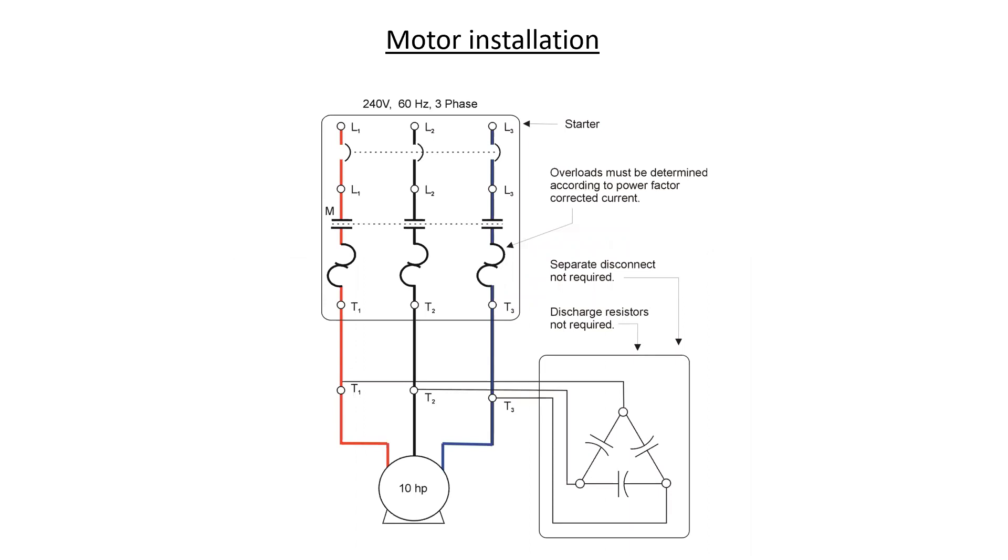Specifically, when capacitors are connected to a three-phase motor right at the terminal box, we don't have to have a disconnect, nor do we need discharge resistors. And that's because when the motor is turned off, the capacitors will discharge through the motor winding itself.